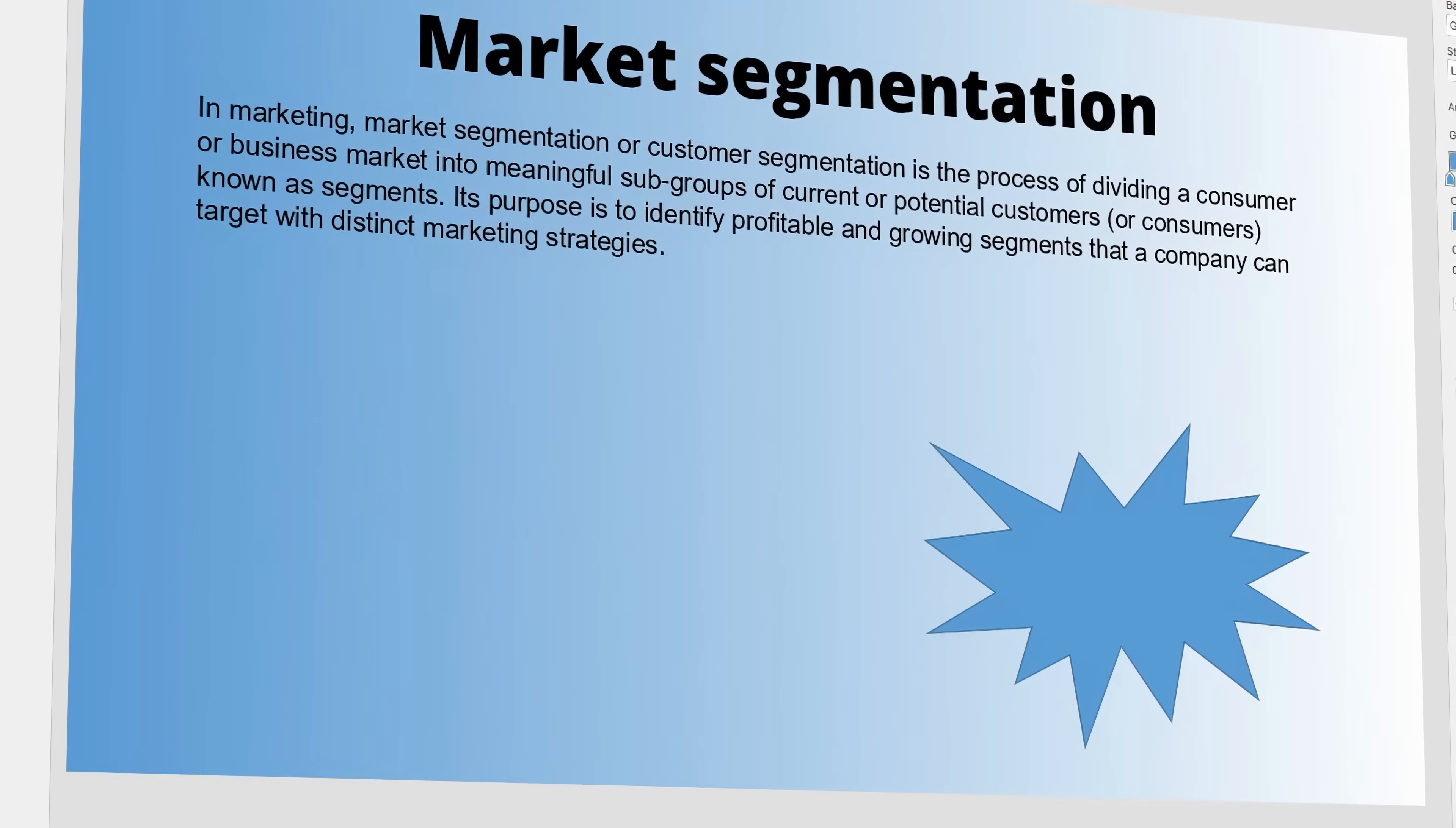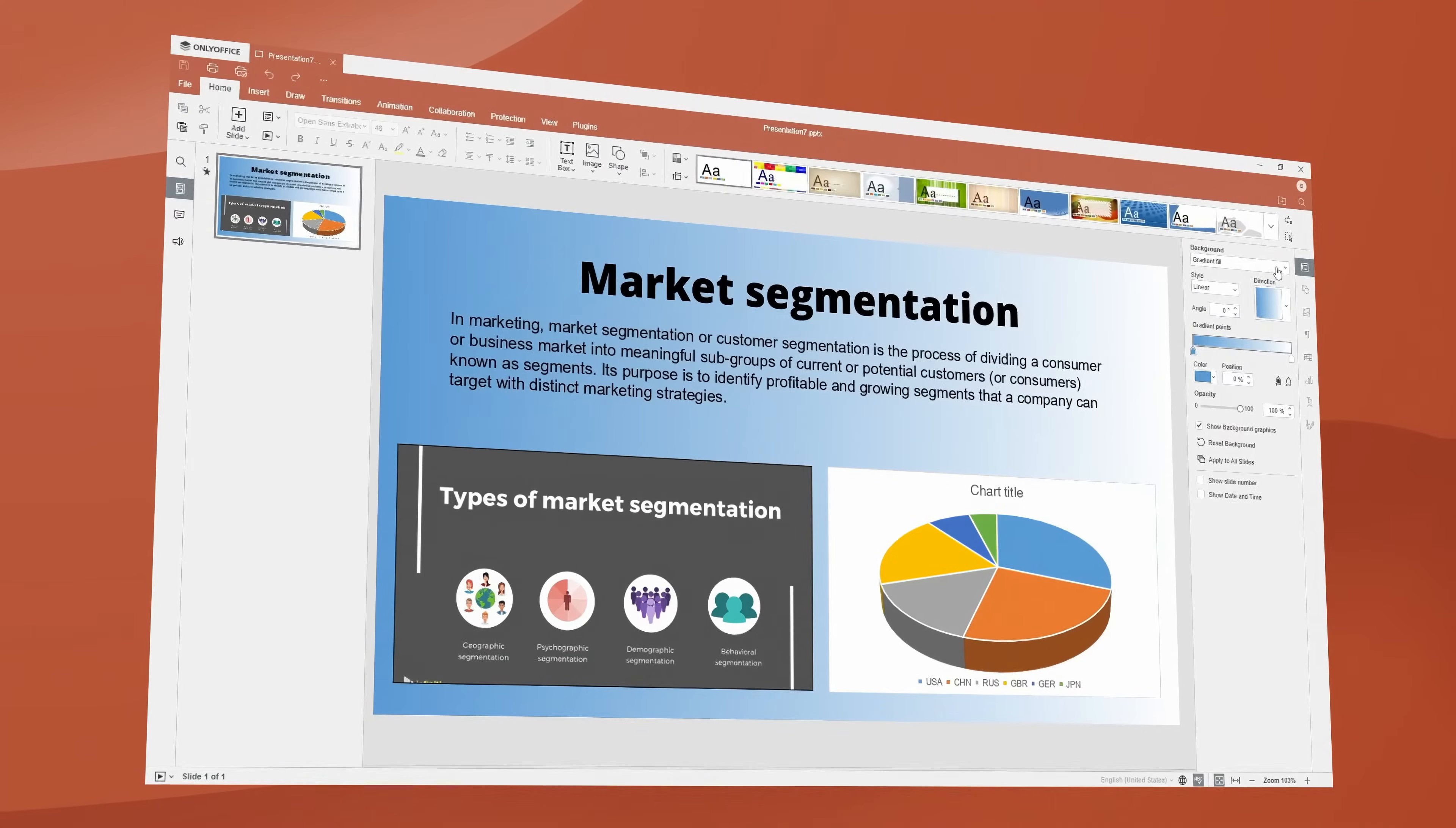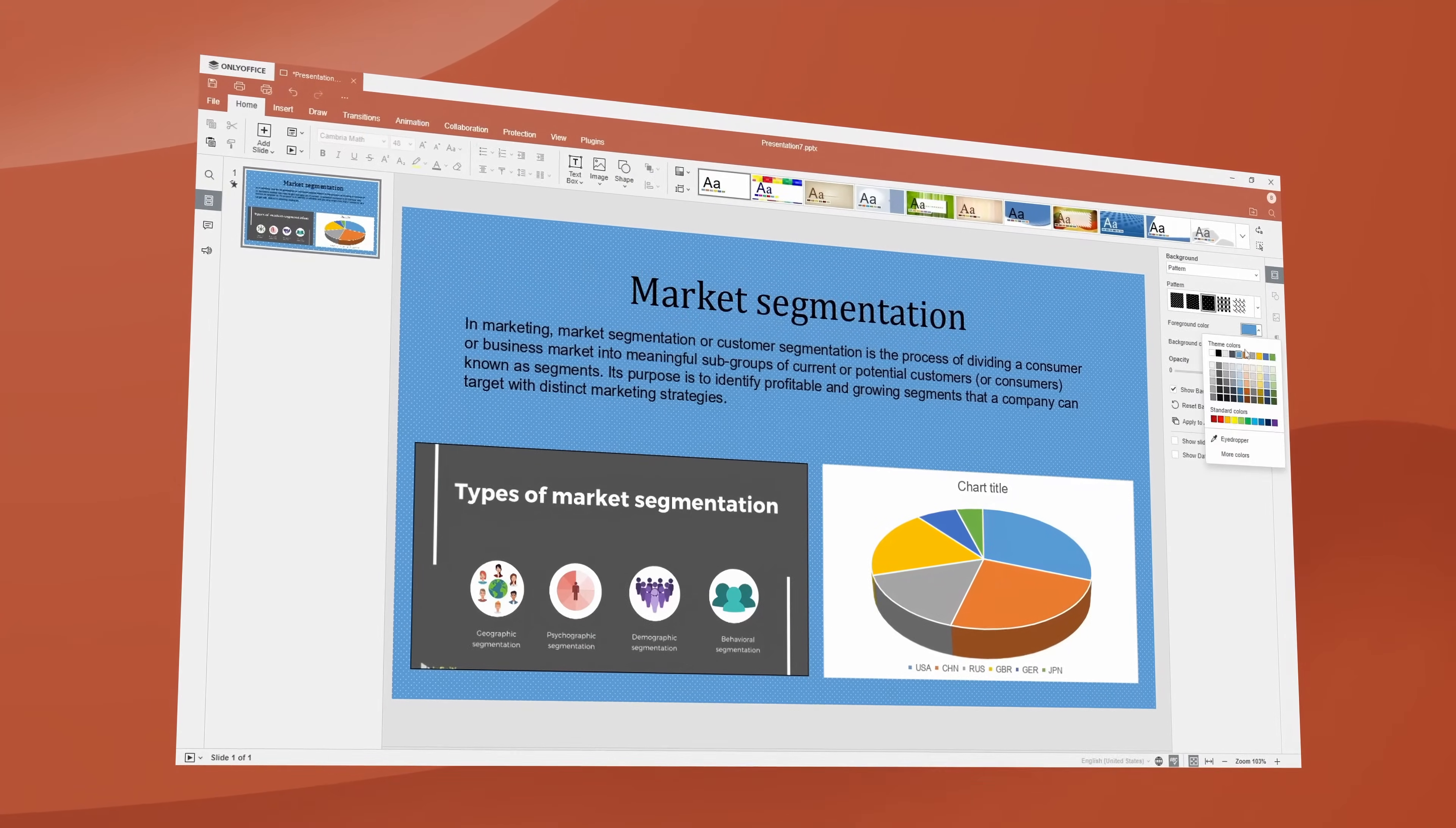Enhance your slides with images, shapes, charts and tables. Customize backgrounds, fonts and colors to match your style.